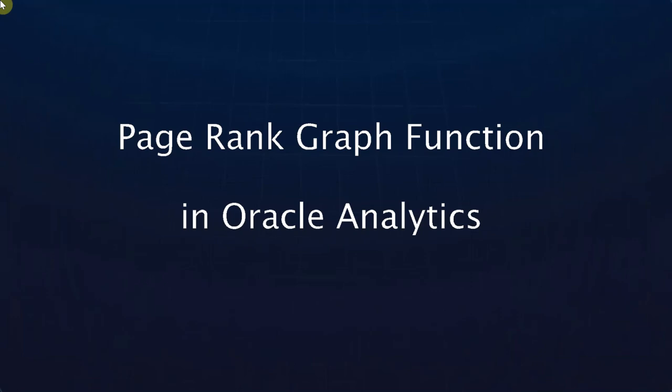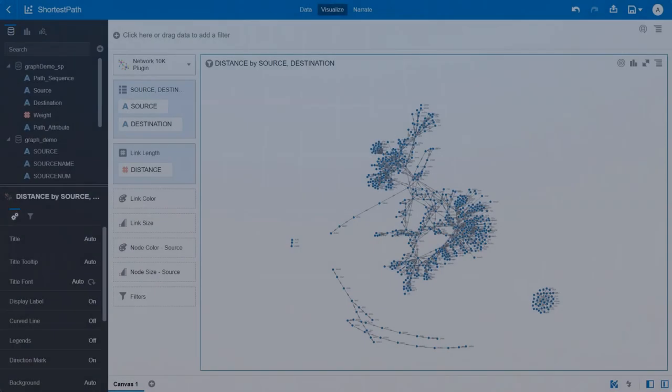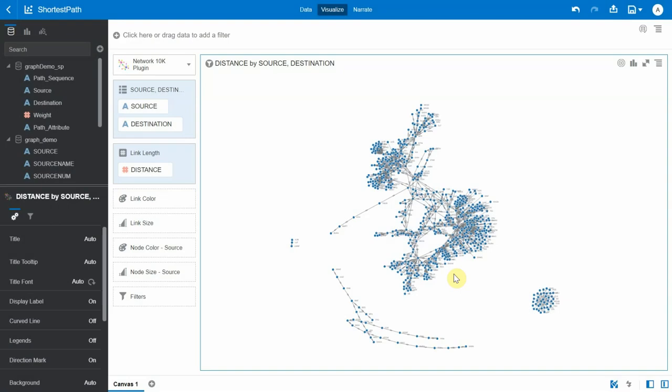Page rank was initially used as one of the algorithms by Google to rank its search results. To continue from the previous video...